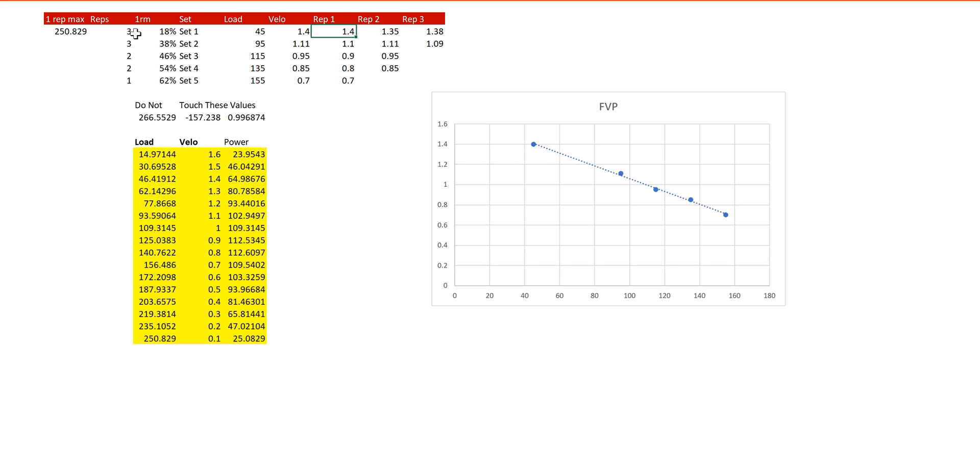And we're going to take the top velocity from each of these sets, but also make sure that that top velocity is done with good form. If you see someone cheat letting the bar come off of their back, they come up on their toes, or you just don't feel comfortable with the metric that you got from it, you're more than welcome to get rid of it and just keep the other velocities that you have recorded.